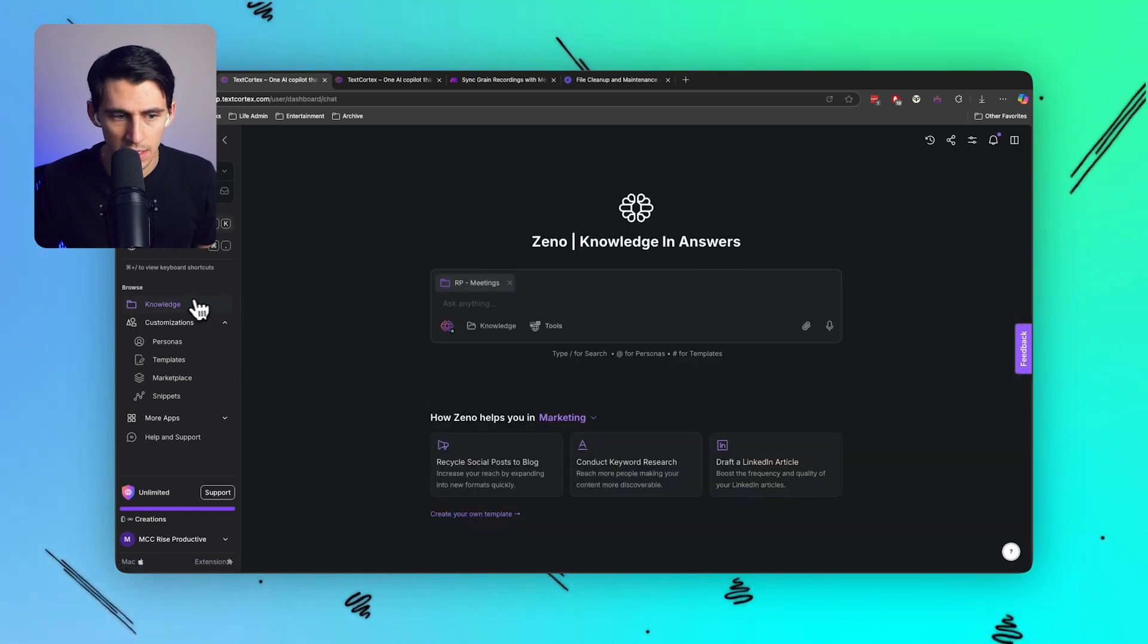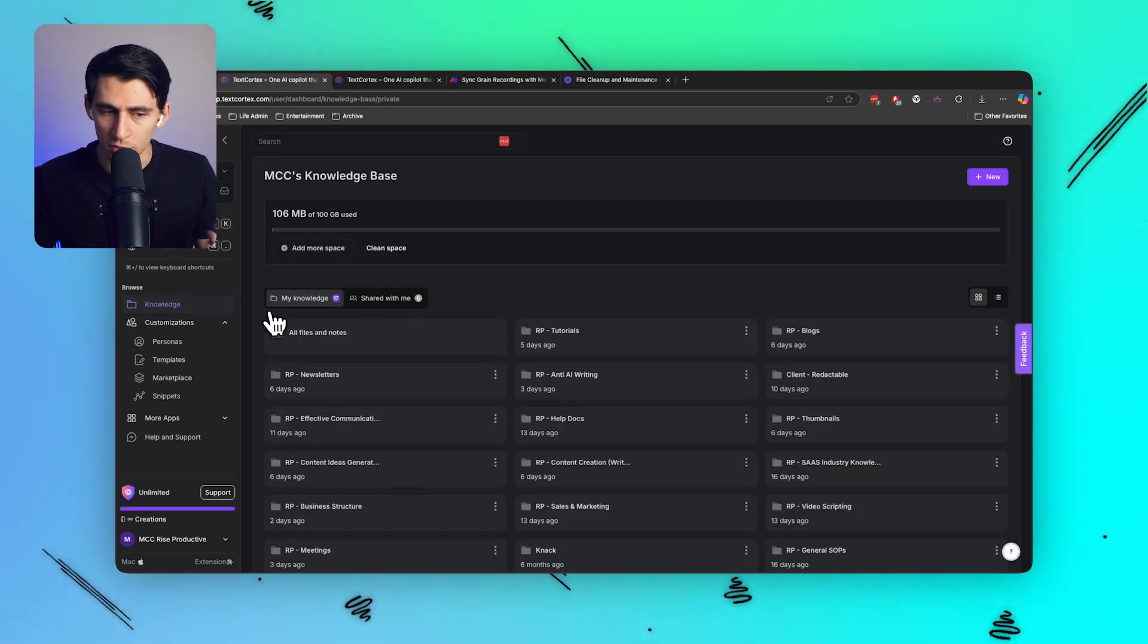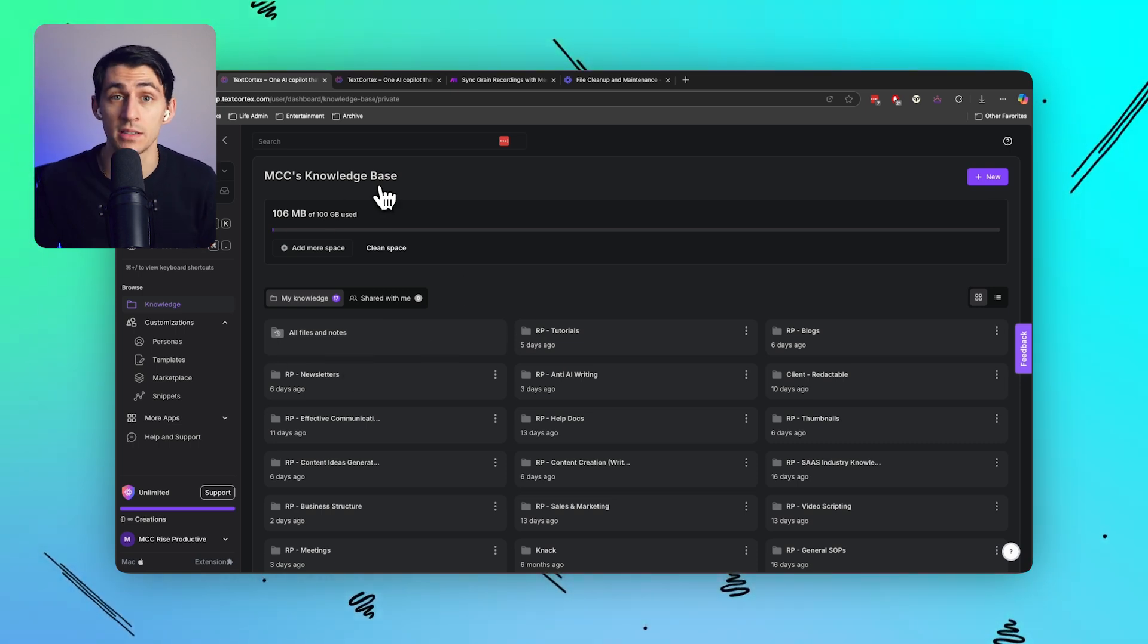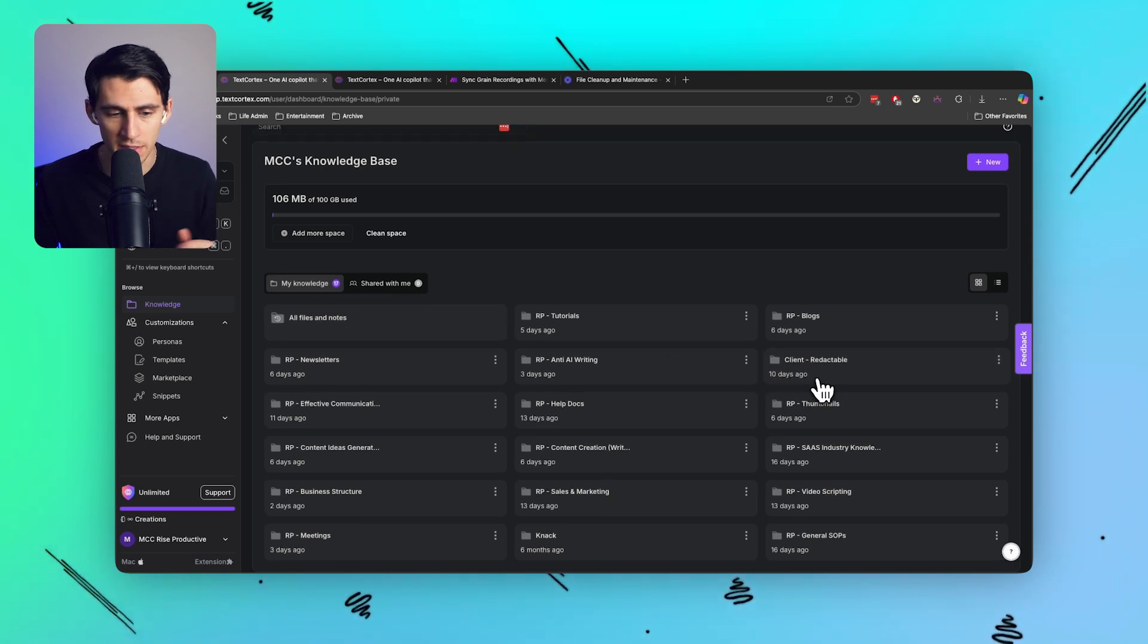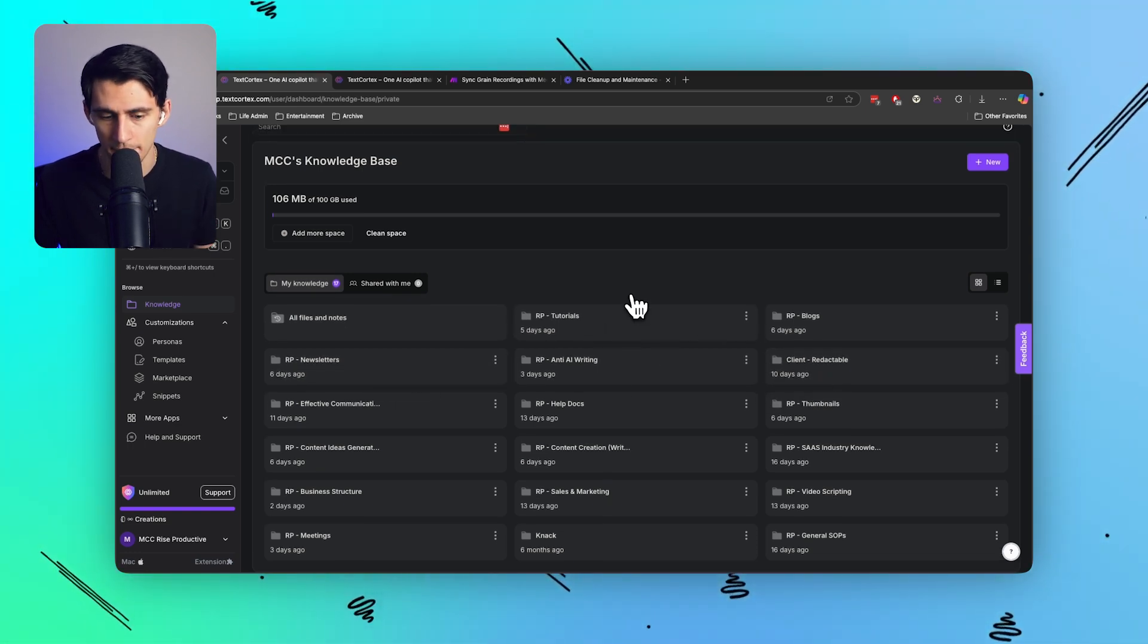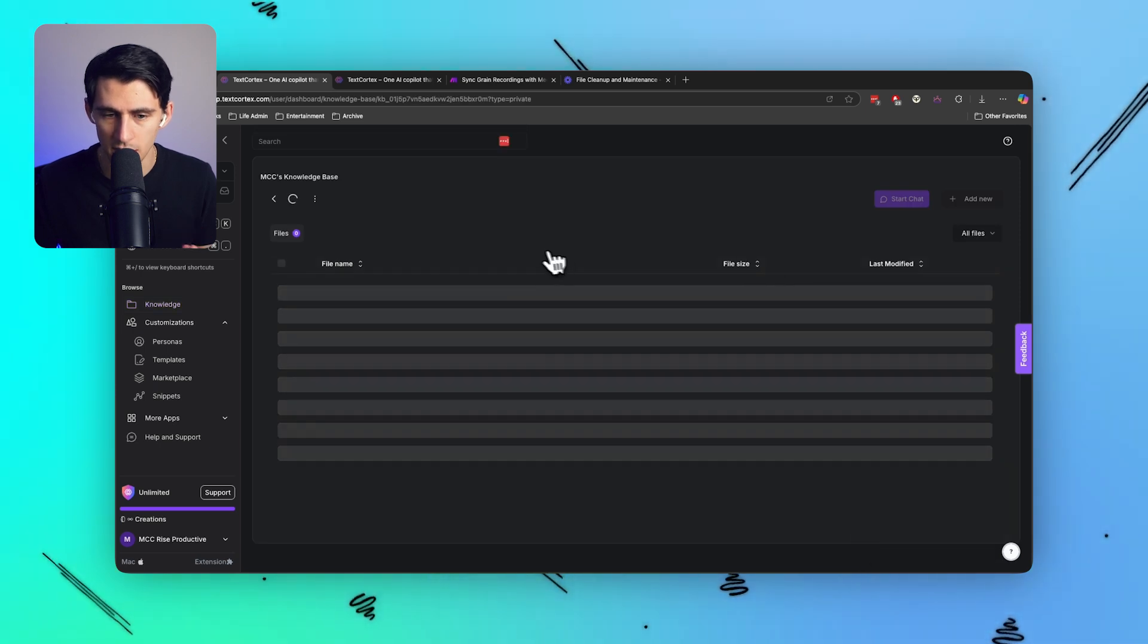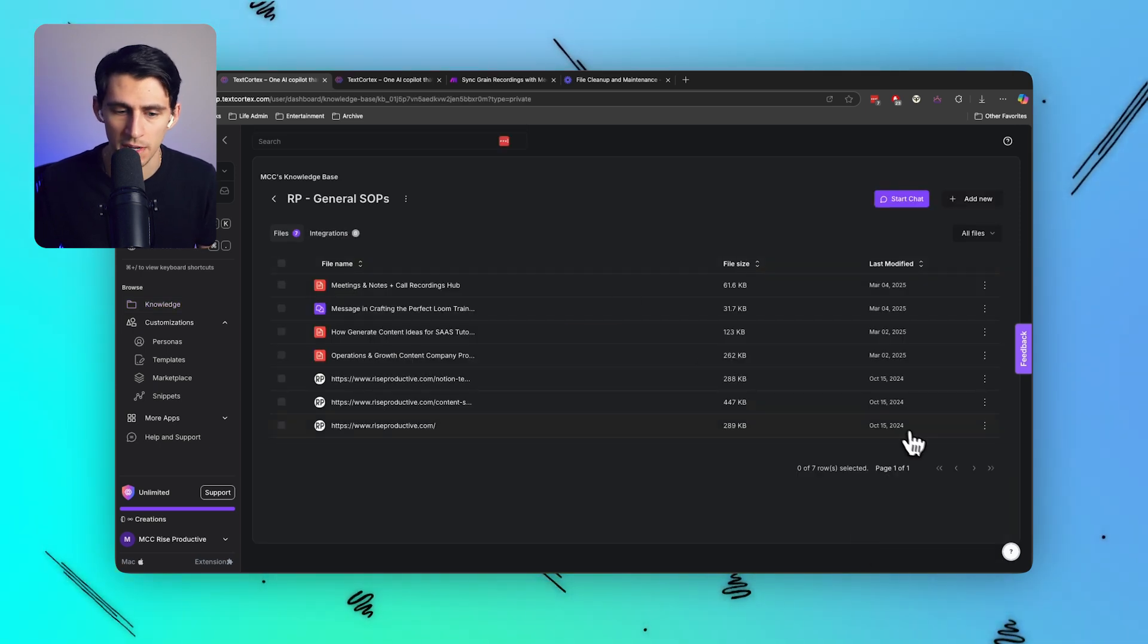So for me, TextCortex is the tool. The nice thing about TextCortex is it's not just a chat - it's also a product that has personas, templates, and different things like that. My favorite thing is knowledge bases, where you can see I have a bunch of different knowledge bases of categories.